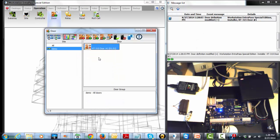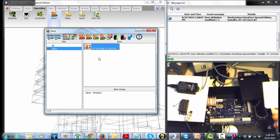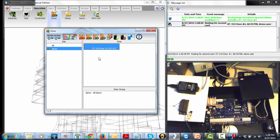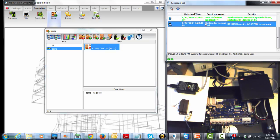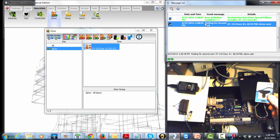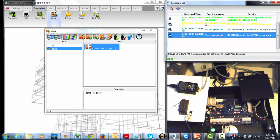Now we're going to swipe the card and see what happens. Let's go with the first. Okay. And we see it's waiting for second card. And then we have access, the door is unlocked. We can see that here.